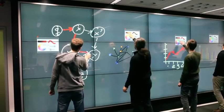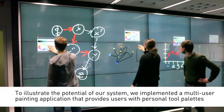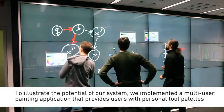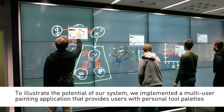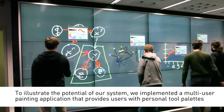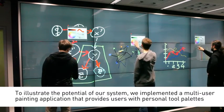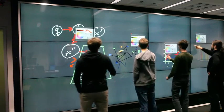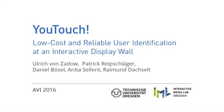To illustrate the potential of our system, we implemented a multi-user painting application that provides each user with a personal tool palette.